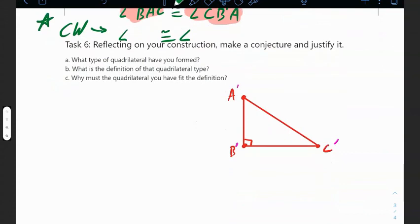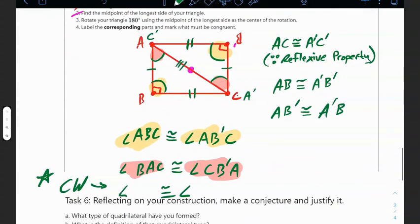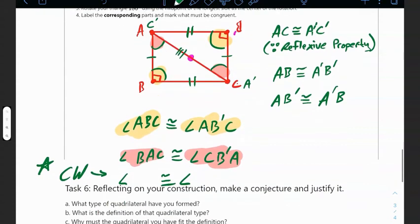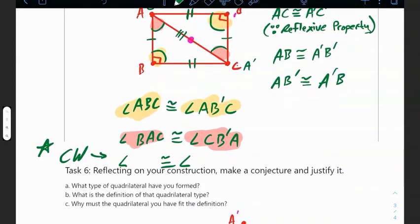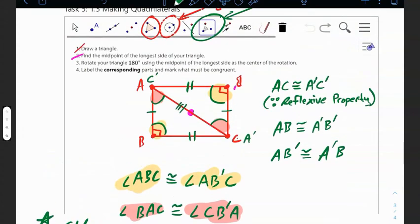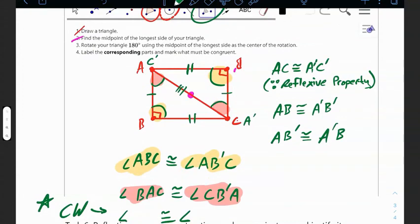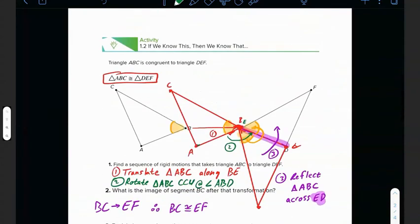Reflecting on your construction: make a conjecture — what type of quadrilateral did you form? It's a rectangle, because a rectangle is two right triangles. Yours might differ depending on what kind of triangle you drew — some might get parallelograms. Since I used right triangles, I got a rectangle. Why must the quadrilateral fit that definition? Because my angles were 90 degrees. And the question is: is a quadrilateral also a parallelogram? Think about that. That's the end of the lesson — if you have any questions, please let me know.